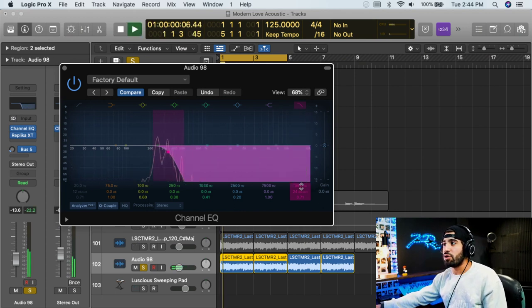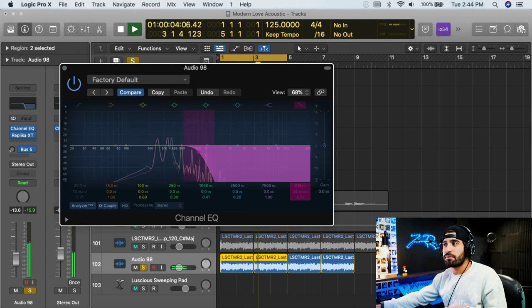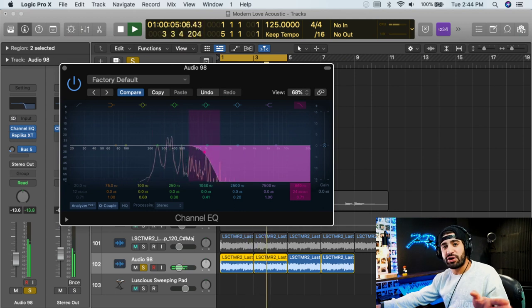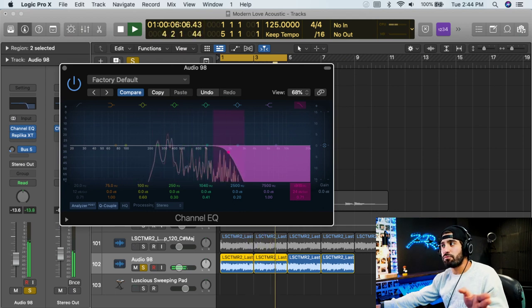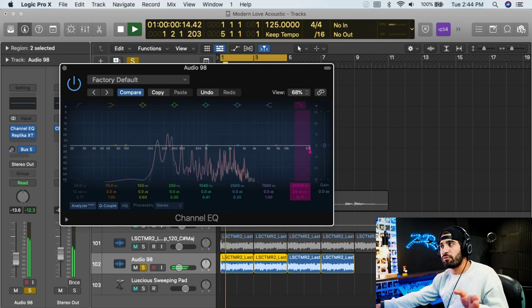I'll show you guys again. This is it closed. Close filter. Low pass. Slowly opening. Hear it get brighter, brighter, brighter. Fully open.